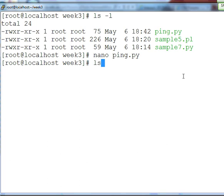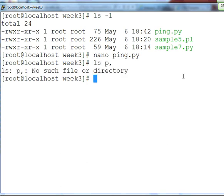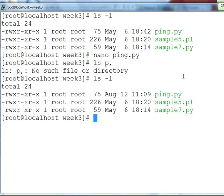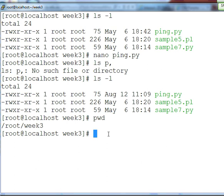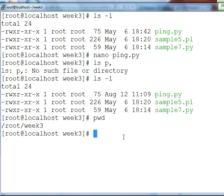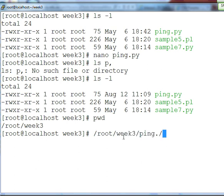Where is the script? The script is here. So basically, you have to input along the way, using absolute path. So the script will be root, slash, week3, slash, p-i-n-g, dot, p-y. That is script.